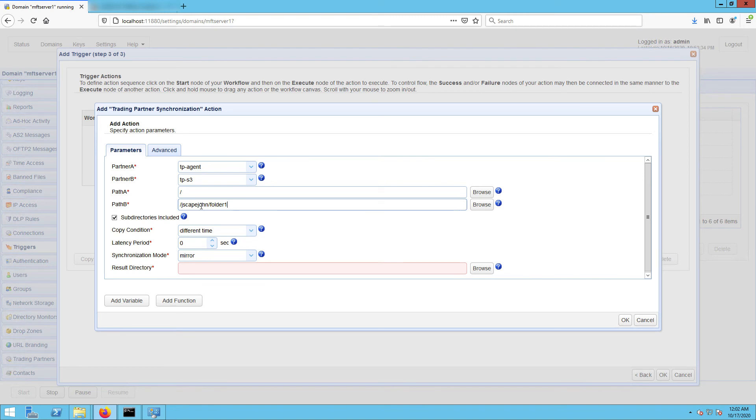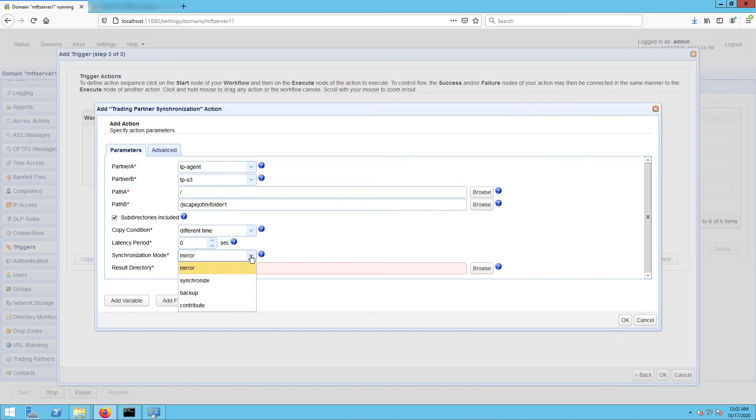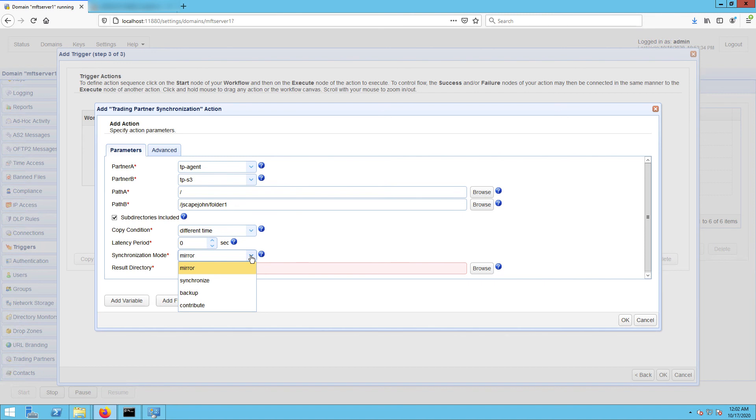Another setting you need to specify is the synchronization mode. There are four options: there's mirror, where new and modified files from A are copied to B and redundant files in B will be deleted; there's synchronize, where new and modified files from both paths are copied to each other; there's backup, where all files from A are copied to B; and there's contribute, where new and modified files from A are copied to B. As you might have guessed, we'll be using synchronize for this example.